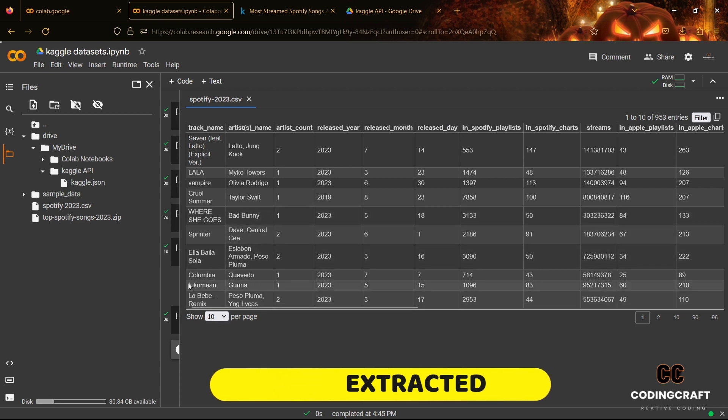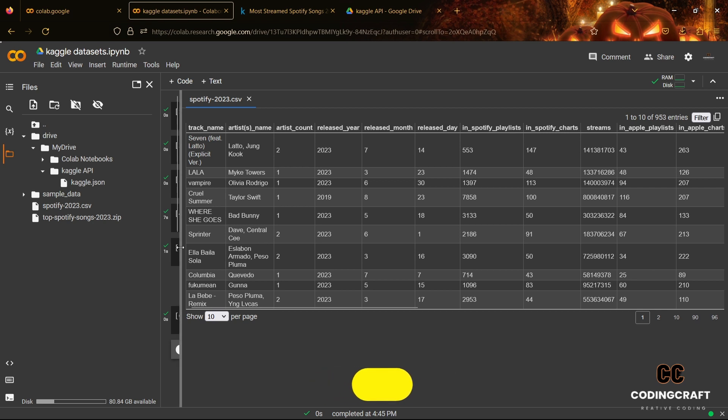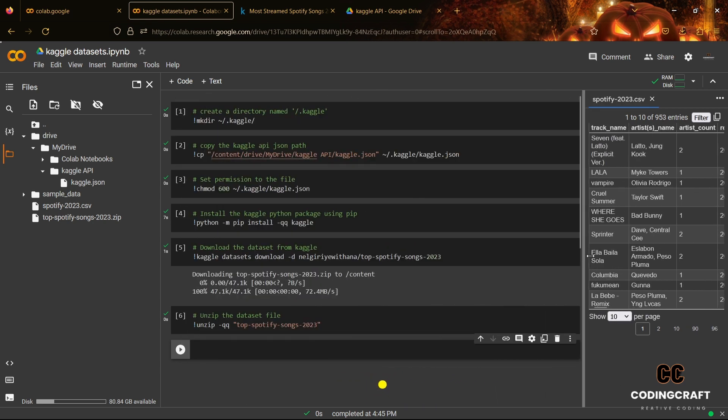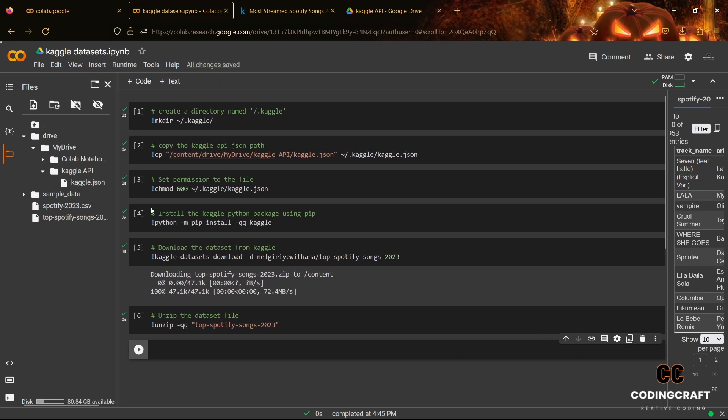Hope you guys like this step-by-step tutorial on how to import datasets from Kaggle directly into your Google Colab notebook. If you have any queries, leave a comment below and don't forget to subscribe to my channel for more interesting videos on Python and automation.